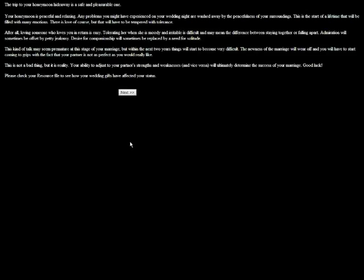That is one of the most true things I've ever read in a game. I mean it's so easy to be like you're married and in love and everything is happy, but let's be honest, when any two people cohabitate, there are days where you're just not your best and you just have to have people who are tolerant of you and vice versa. After all, loving someone who loves you in return is easy. Tolerating her when she is moody, irritable, and difficult may mean the difference between staying together or falling apart. Admiration will sometimes be offset by petty jealousy. Desire for companionship will sometimes be replaced by a need for solitude. This kind of talk may seem premature at this stage of your marriage, but within the next few years things will start to become very difficult. The newness of marriage will wear off and you'll have to start coming to grips with the fact that your partner is not as perfect as you would really like. It's not a bad thing, but it's a reality. Your ability to adjust to your partner's strengths and weaknesses, and vice versa, will ultimately determine the success of your marriage. Good luck, thank you. Please check your resource file to see how your wedding gifts have affected your new status. Okay. Where are the wedding gifts? I'm married, I see that.